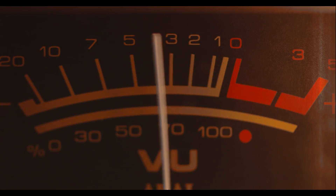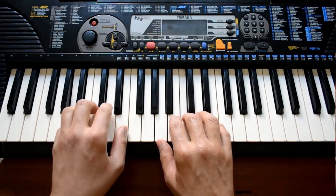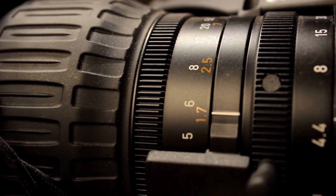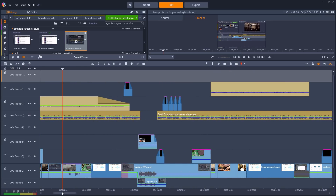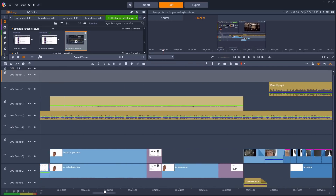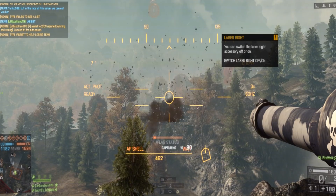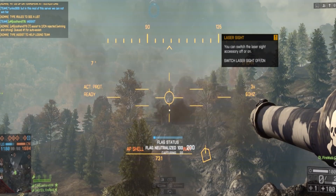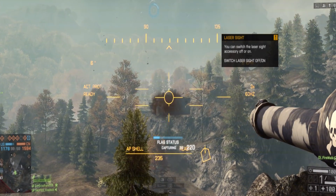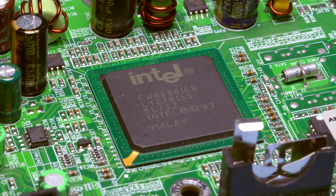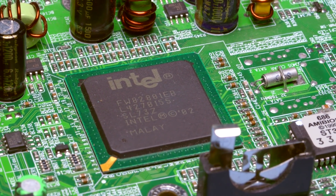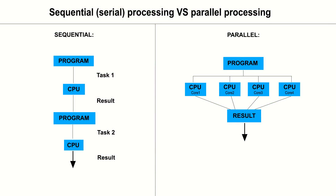Audio processing is one of the most CPU-intensive tasks people do on computers today, because it relies on real-time processing. Applications such as video editing rely heavily on parallel processing, which basically means the work can be spread over the various cores in your CPU. Video editing and games also get a lot of help from your video card. Music production, on the other hand, relies solely on the CPU, and unlike many other applications, it doesn't utilize parallel processing very well. Instead, it relies heavily on serial processing.